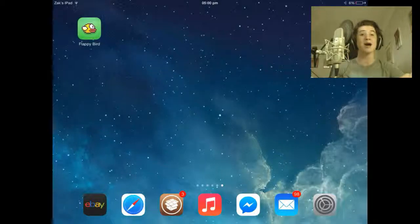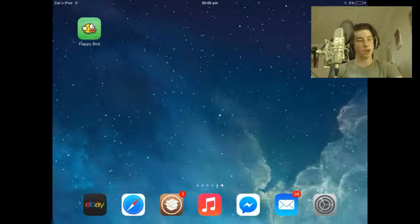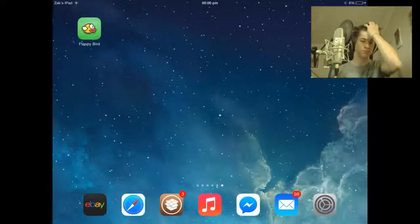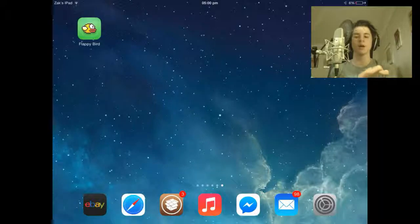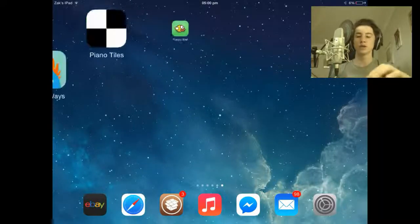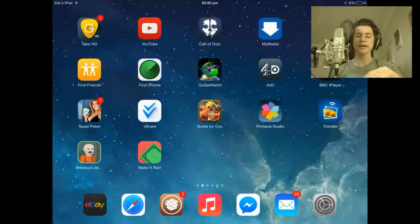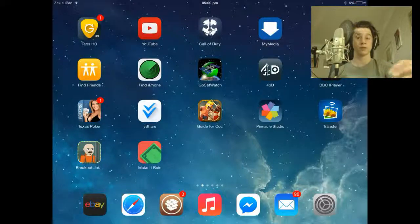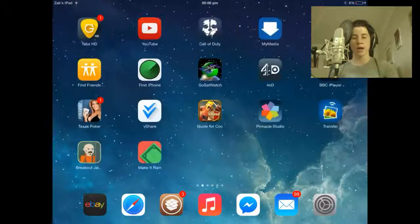Today I'm going to be showing you how to get Flappy Bird. You don't have to be jailbroken — that's a good thing about this. You still can be jailbroken and do this; it's the same either way. We'll be doing this with an application called vShare, which basically lets you download applications for free. So let's get to it.